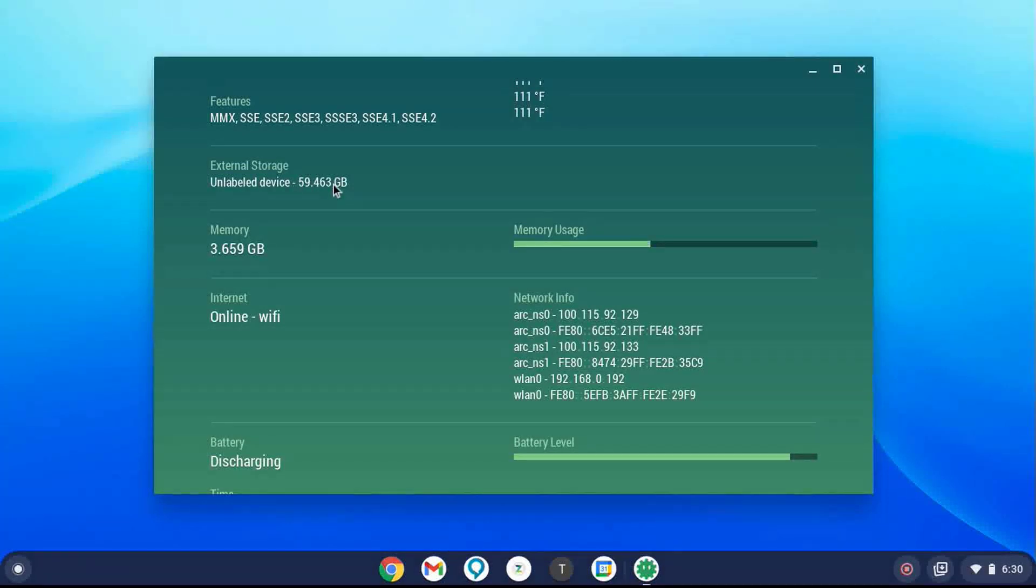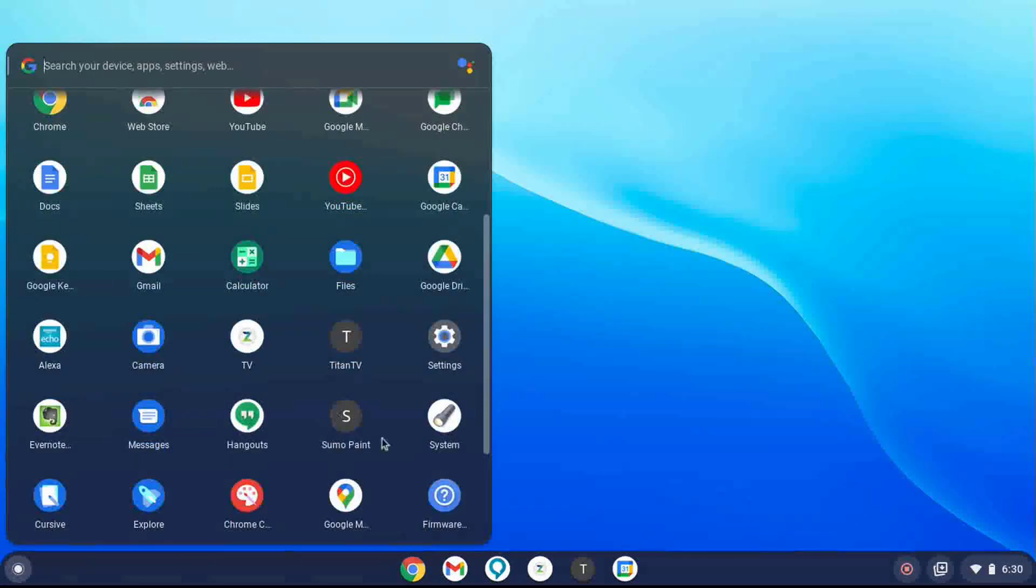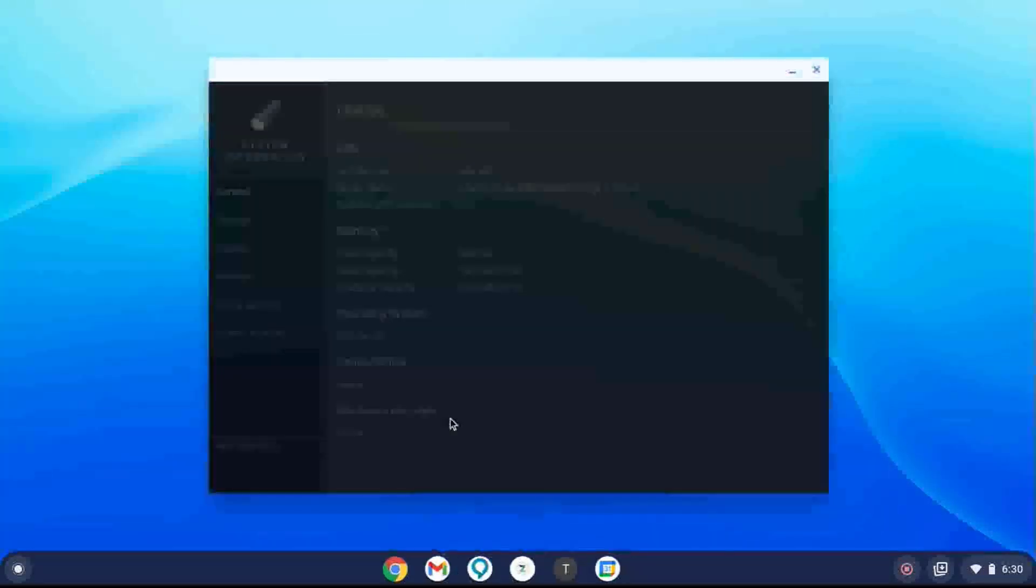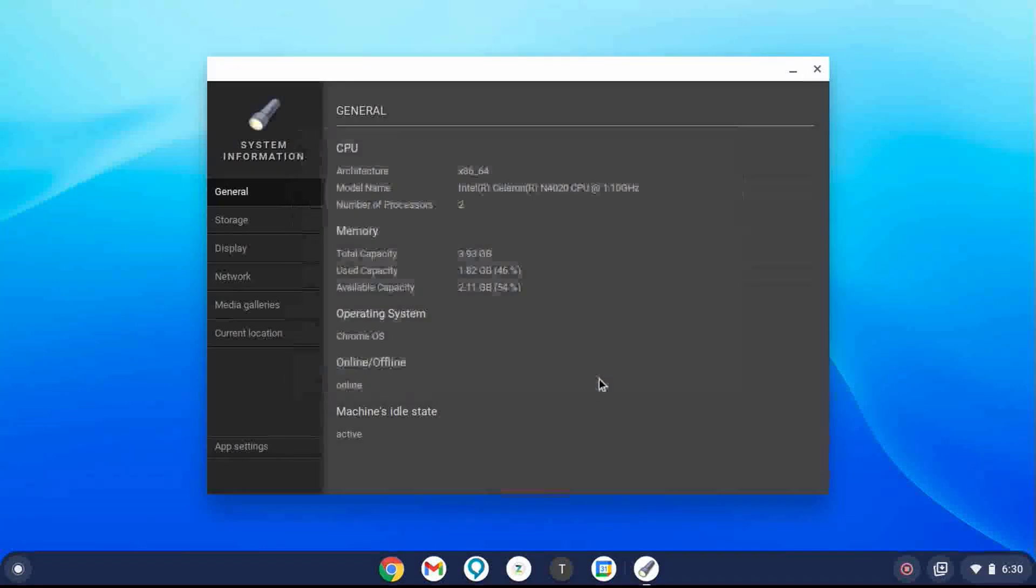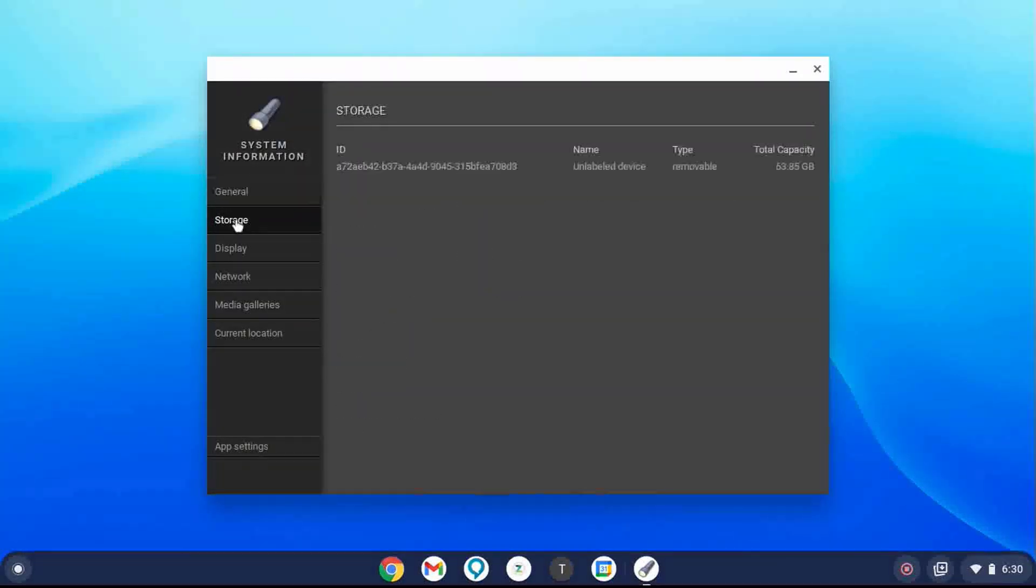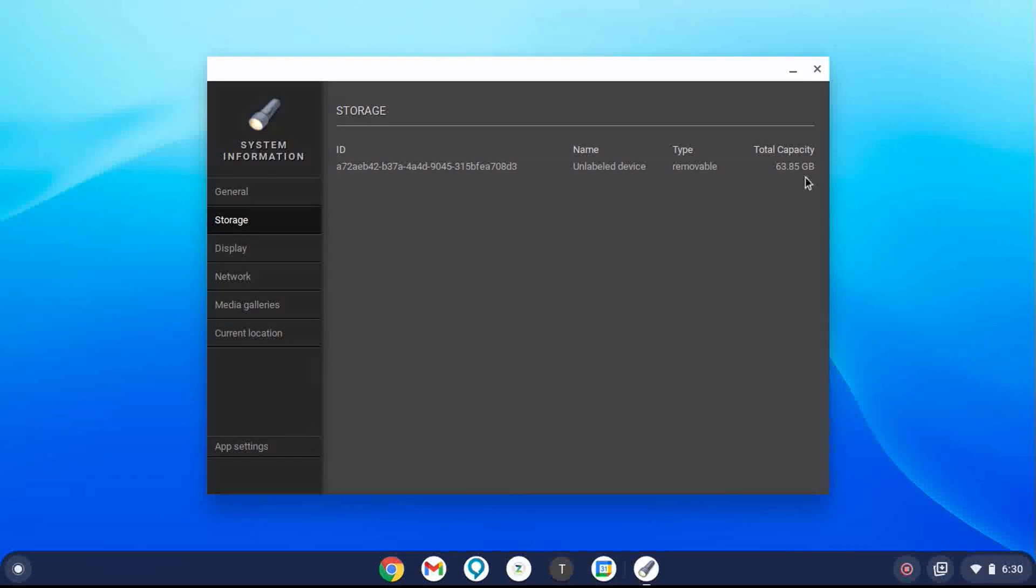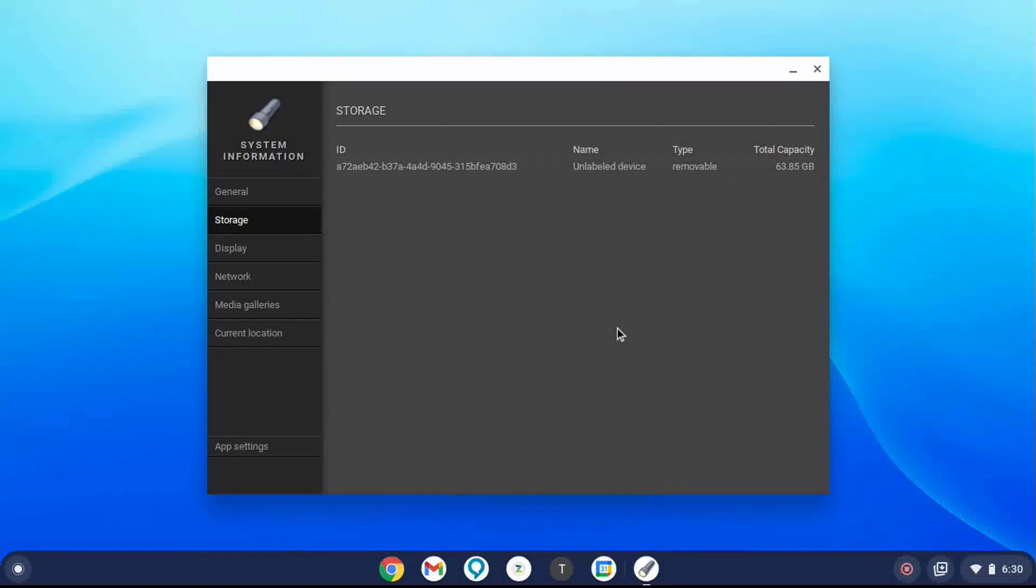It does show us an external storage, but only the 64 gigabyte SD card. It does not show the internal drive or the internal storage. I have another app called System, and it also does not tell me when I look at storage. It only shows the one drive. So I have not found a way for the Flex to tell me about internal storage, how much I've actually used.